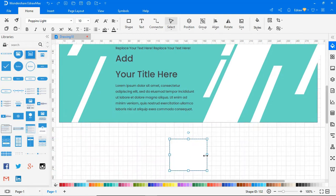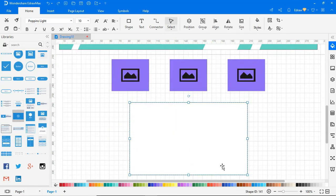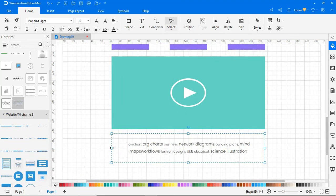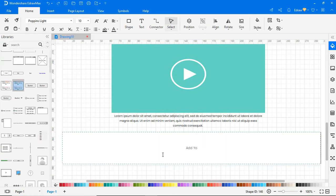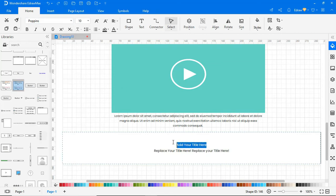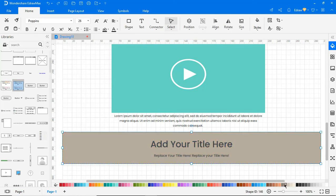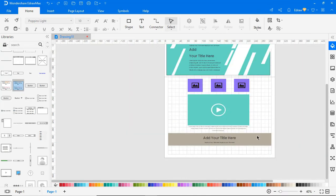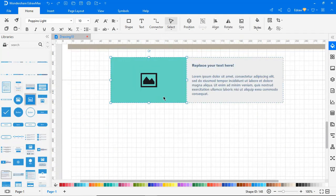Now I'm adding some images here. Here I'm adding a space to add video content. Continue to add text blocks to give more detailing.